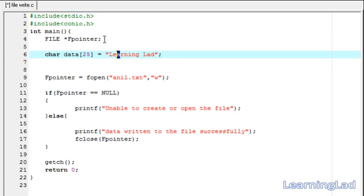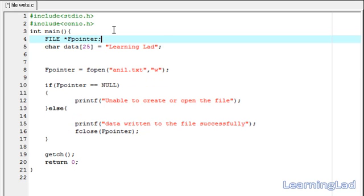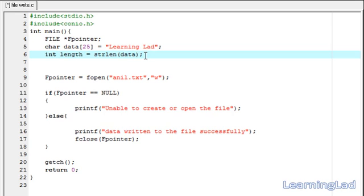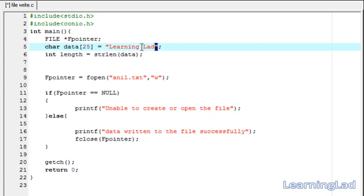We're using a for loop to loop through this data array. For that we need to know its length, which we get using the strlen (string length) function. We declare a variable called 'length' and assign it strlen(data). Now the length variable contains the length of the string 'learning lad'.